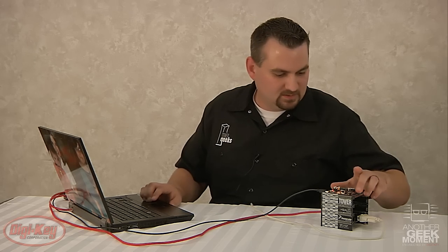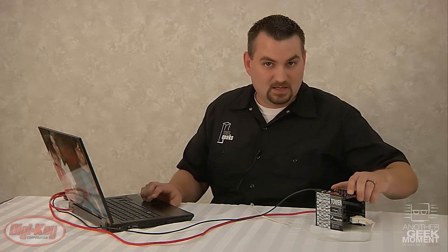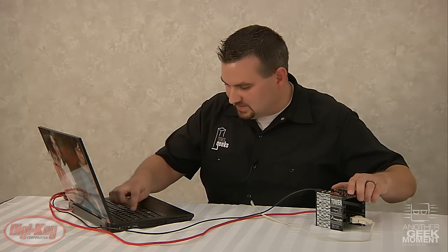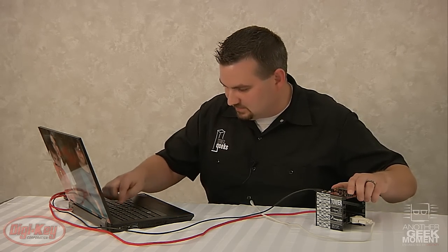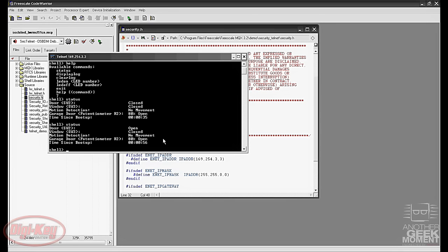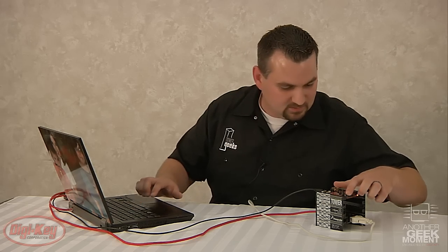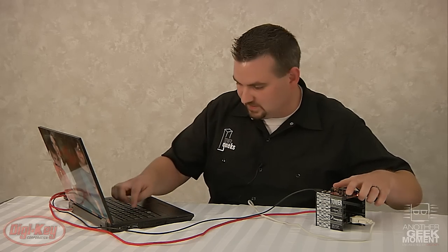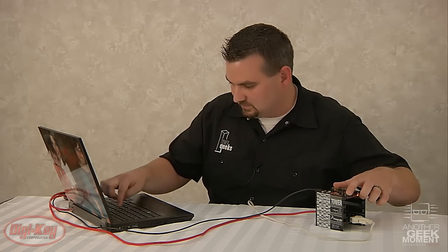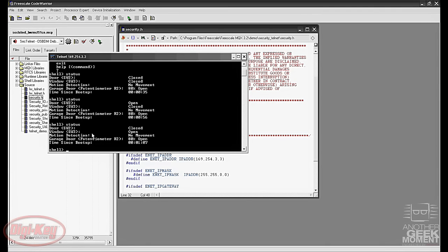If you hold down switch 2 and type in status again, now we'll see that the door is open. If you hold down switch 3 and type in status, now we'll see that the window is detected as open.